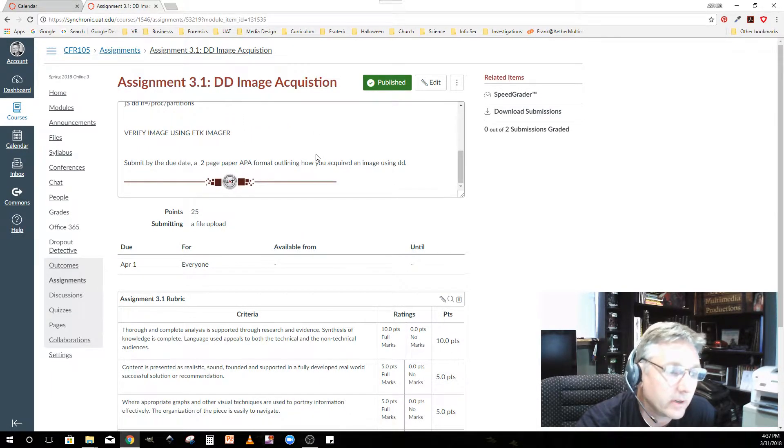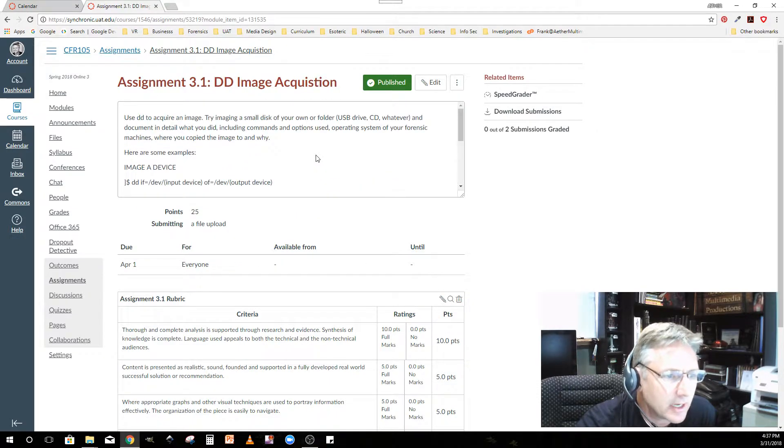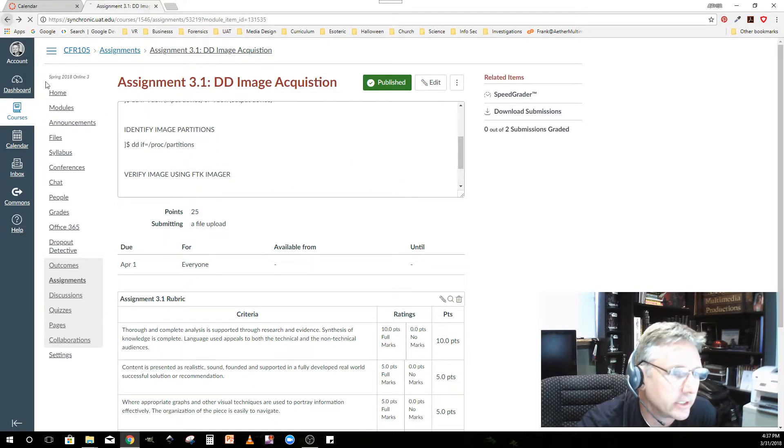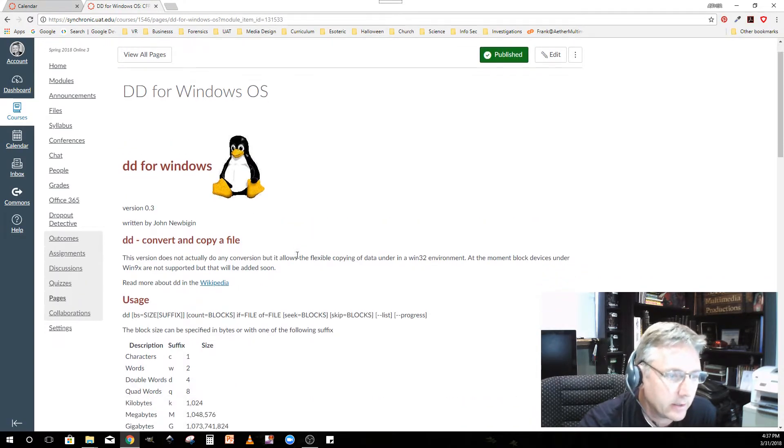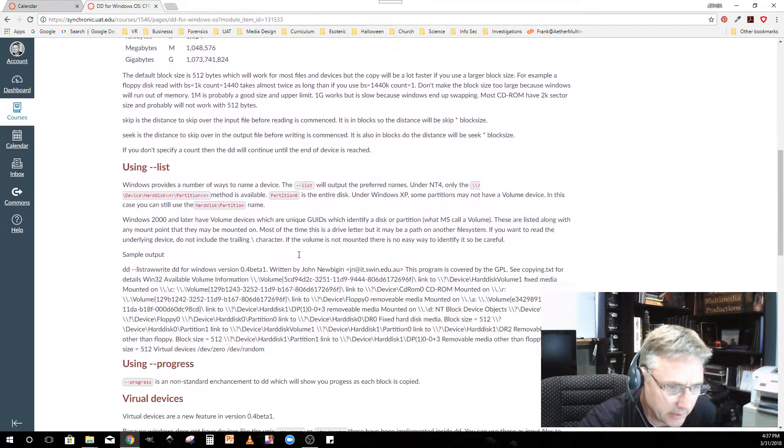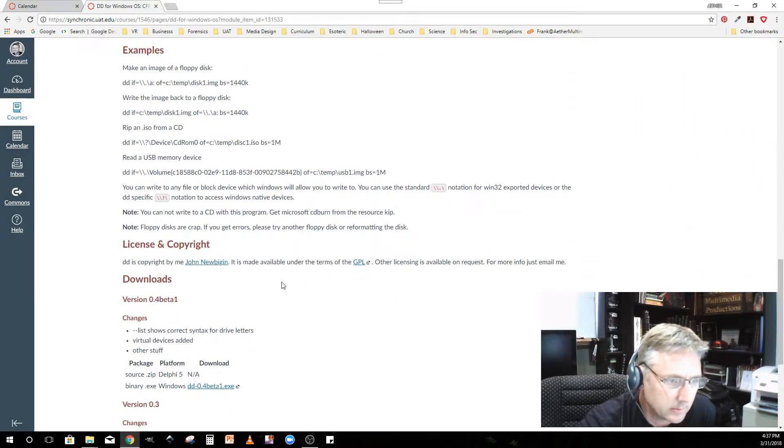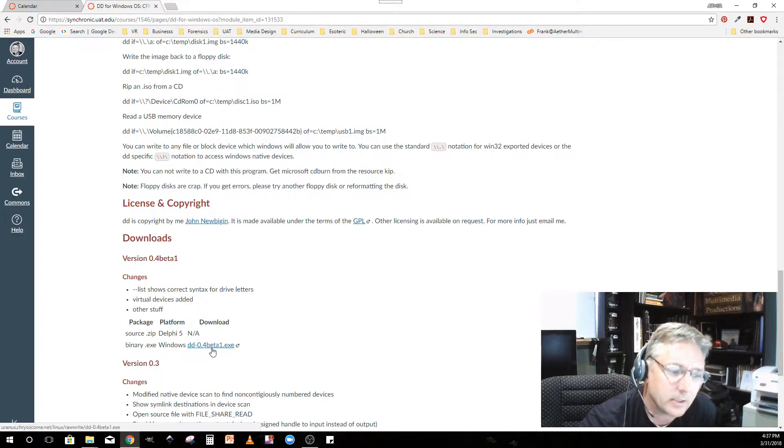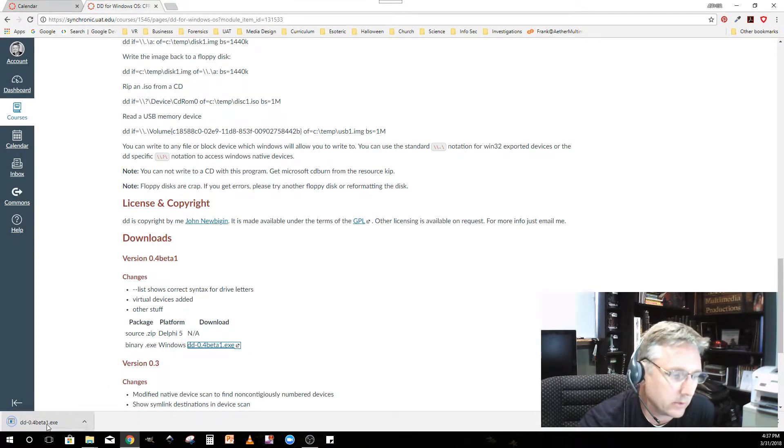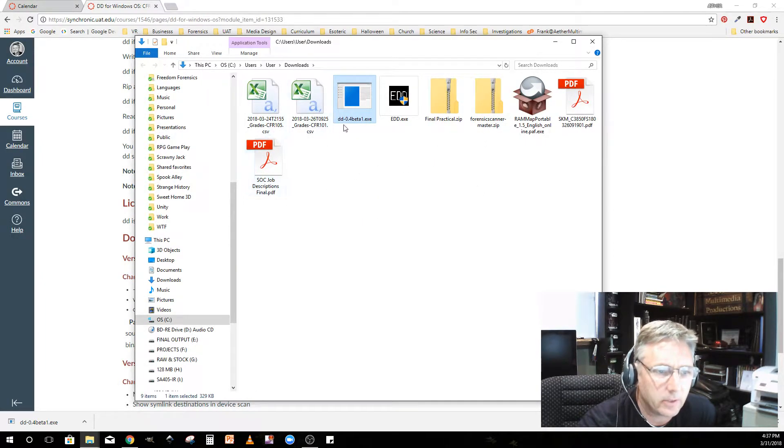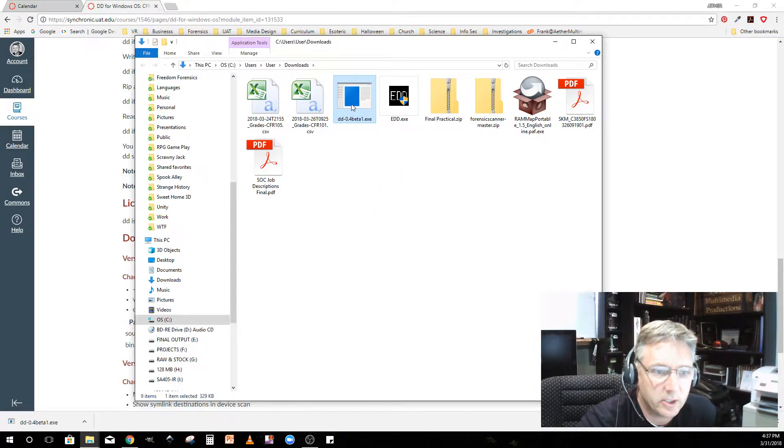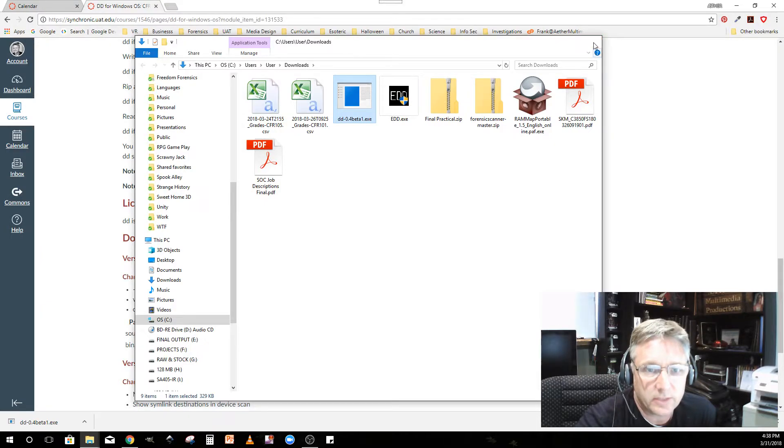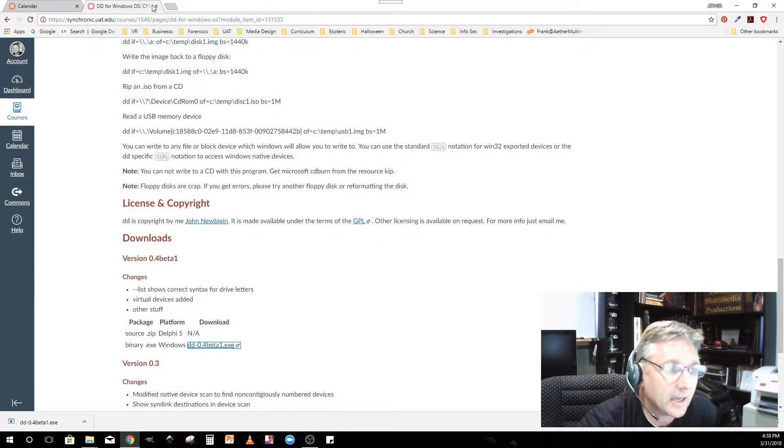Verify the image using FTK Imager, that's your assignment. To get DD, that's probably under the DD for Windows lecture. There should be a link here. There it is. Click on that link and it'll download. It creates a zip folder. It's just an executable, so let's just copy it. All right, so now I've got that.